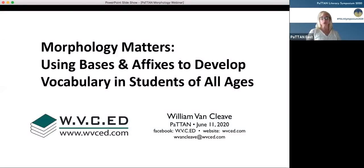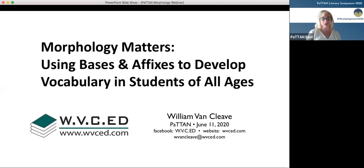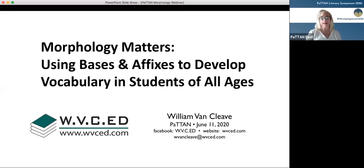Welcome participants to this afternoon's session for the 2020 Patent Literacy Symposium. This session is Morphology Matters: Using Bases and Affixes to Develop Vocabulary in Students of All Ages with William Van Cleve. Handouts for this session are included in the Schoology folder, session 2-3-F like in Frank, with today's date June 11th.